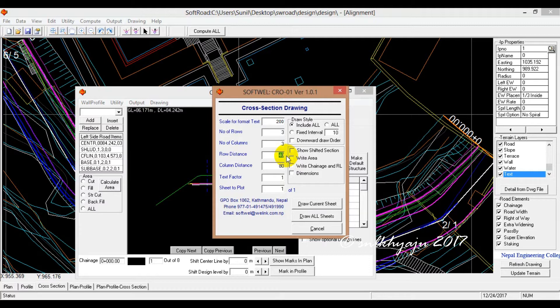For the cross-section export, you can see the crown of the quality road, the road distance, the column distance, and the sensor. The basic setting is the text factor, which we need to include.